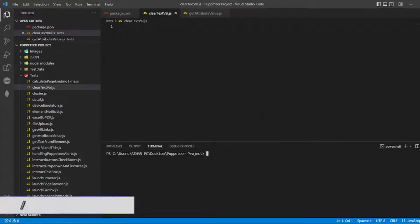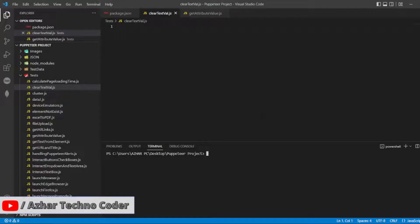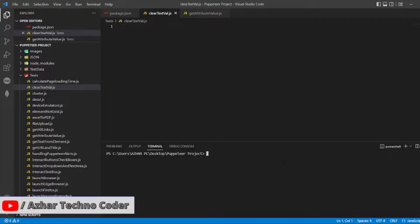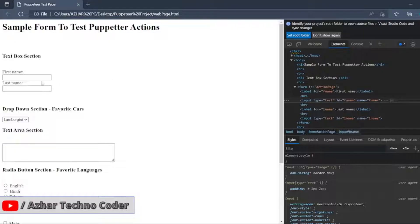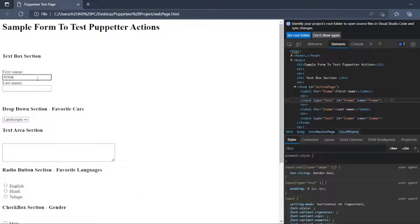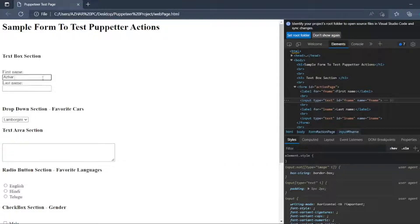Hello viewers, welcome back to another video. In this video we're going to discuss how to clear text values. For example, if I have written 'TechnoCoder' as a name, how do I clear this text? Normally what we'll do is click this and...